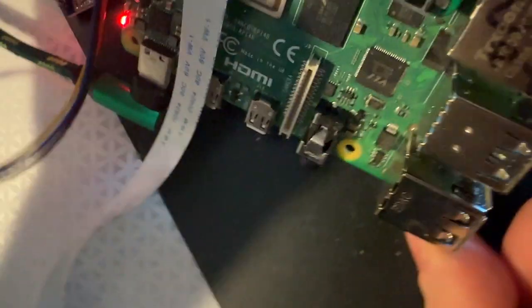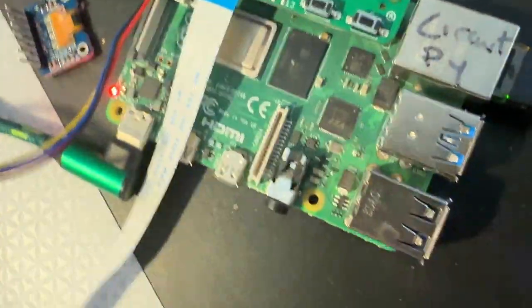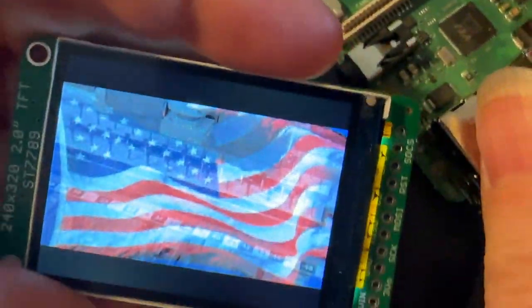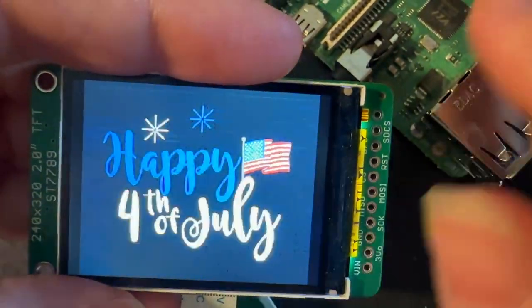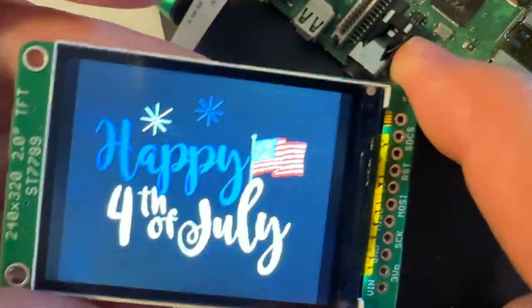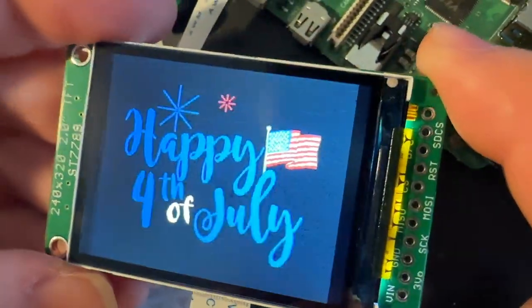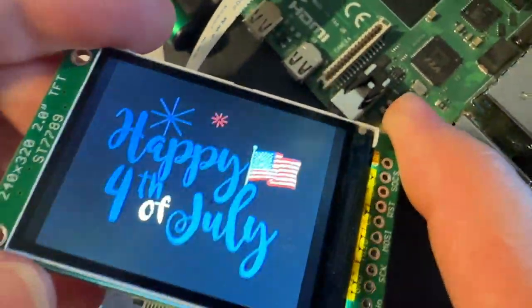But it plugs into your Raspberry Pi here and makes it really, really easy to make an animated GIF player with different animated GIFs. So happy 4th of July. Board coming soon to the Adafruit shop.